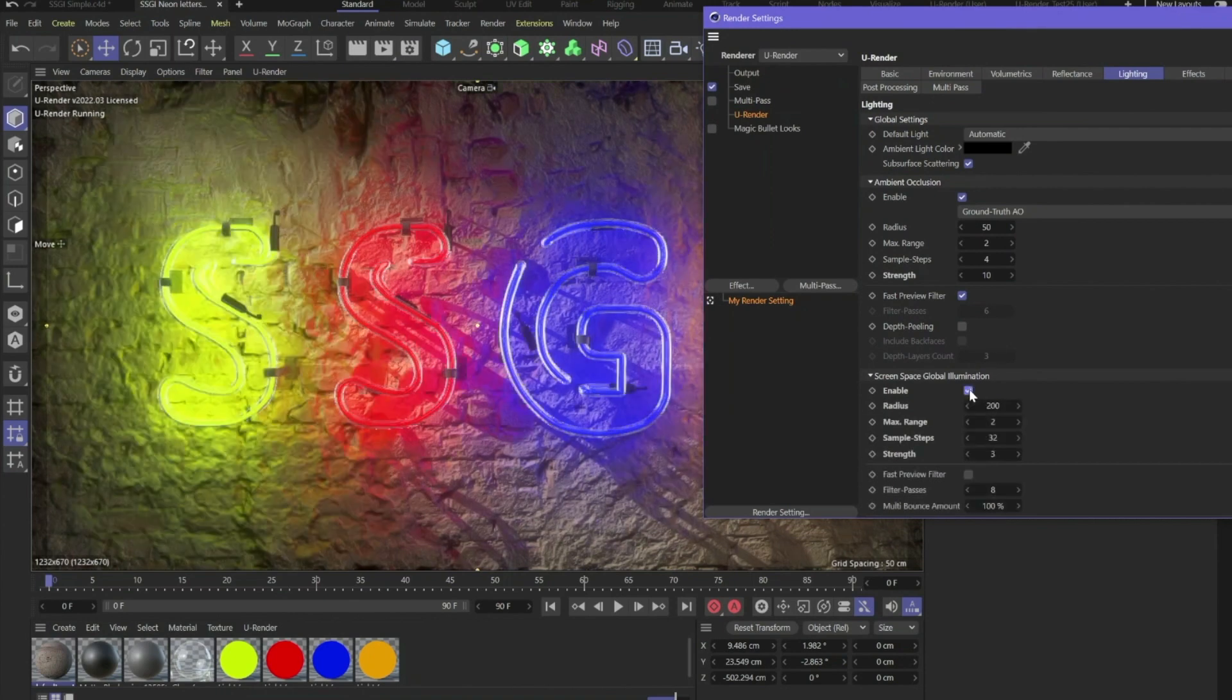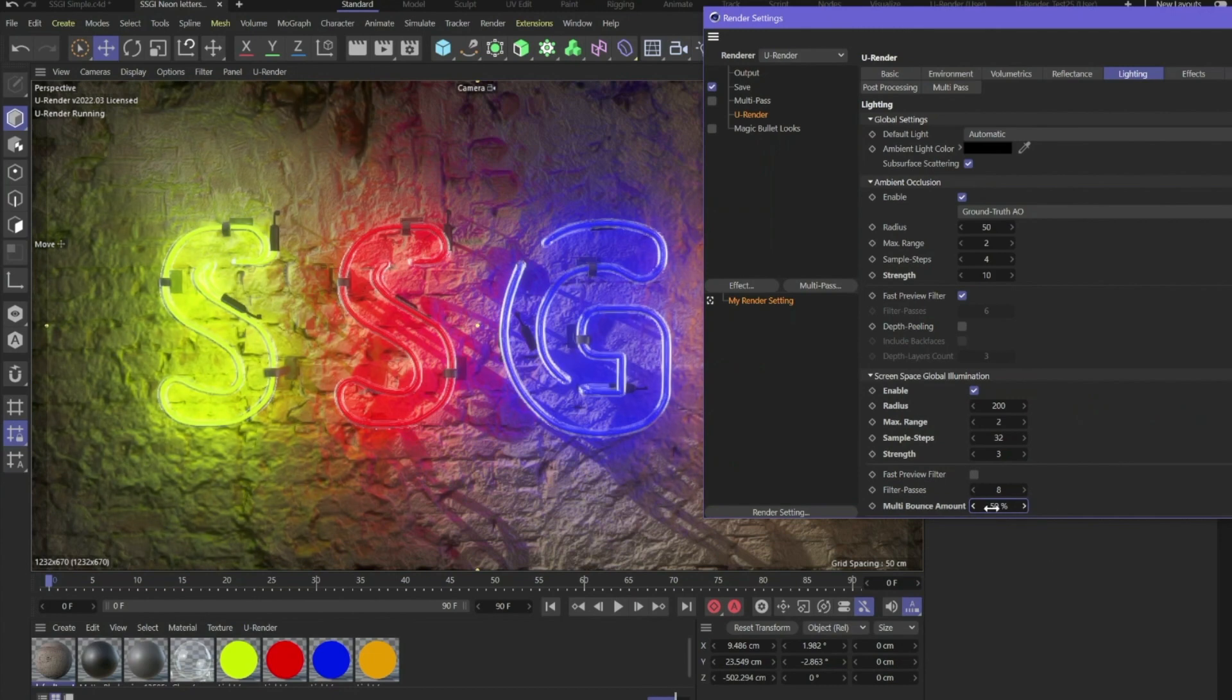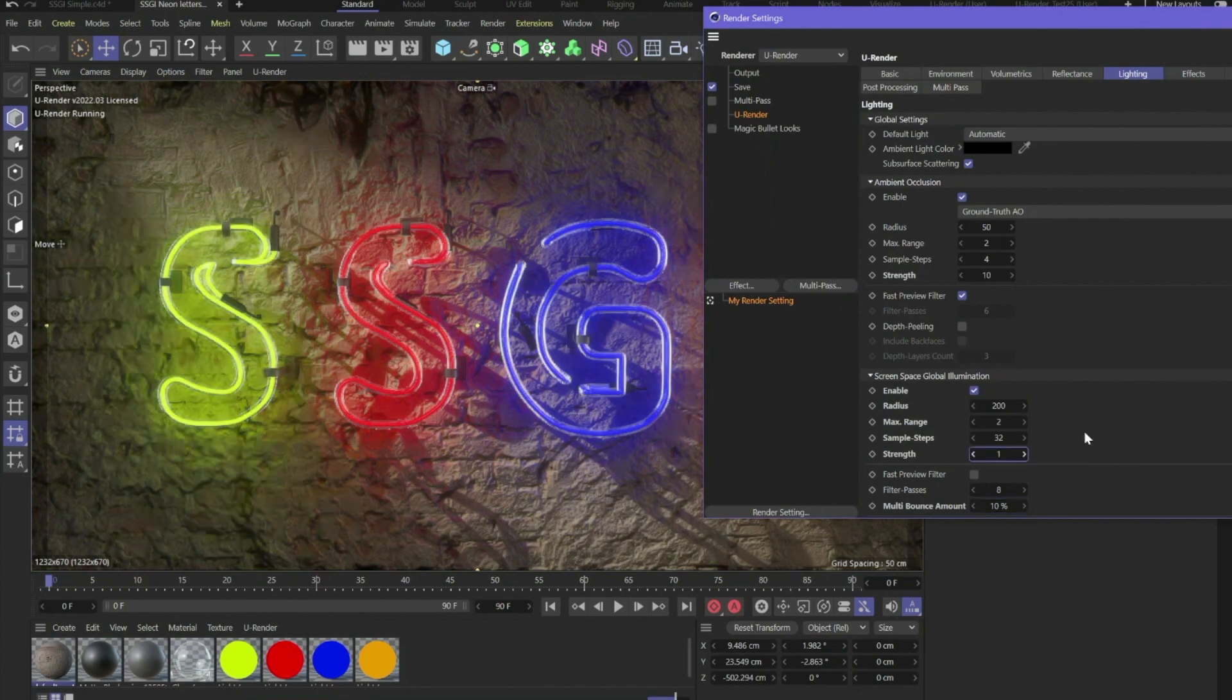Boom. Just like that. It's really just a one click solution. As I said before, if you've got the maximum of sample steps for the accuracy, you can go down with the multi bounce amount. And here we've got perfect light for this scene.